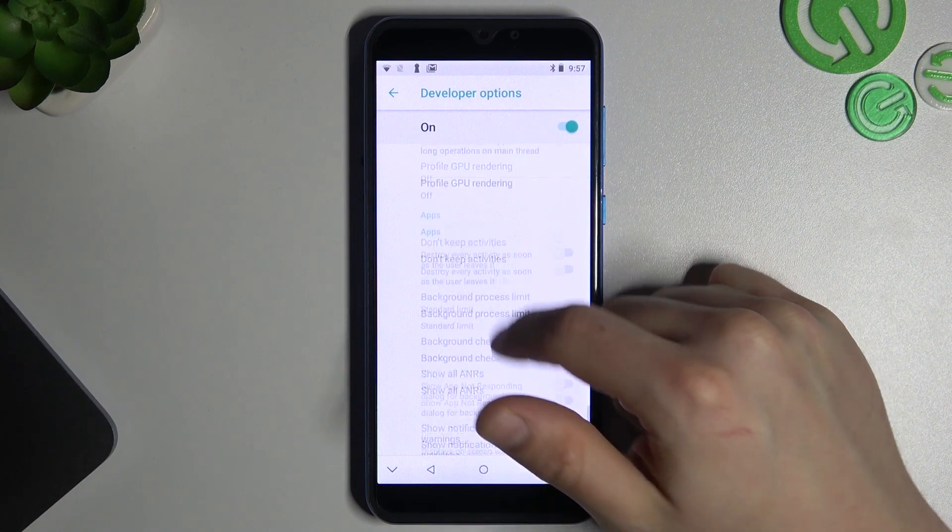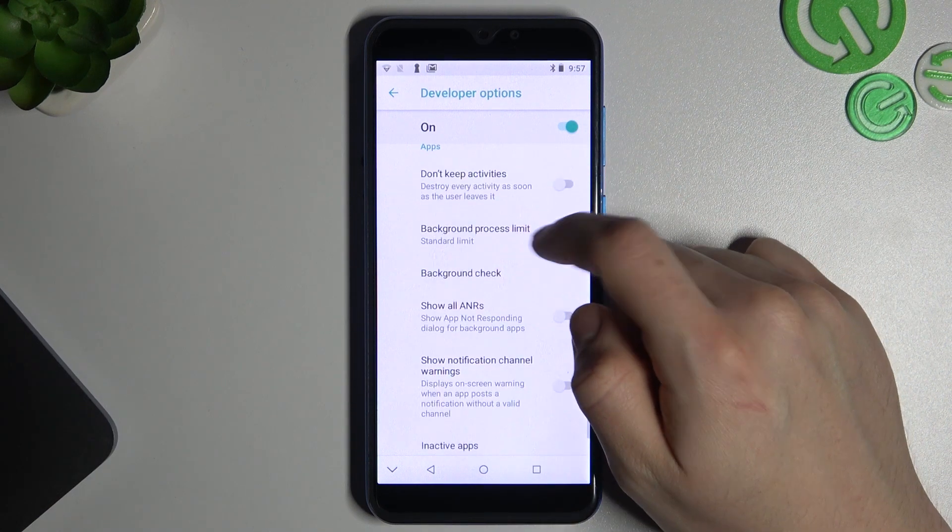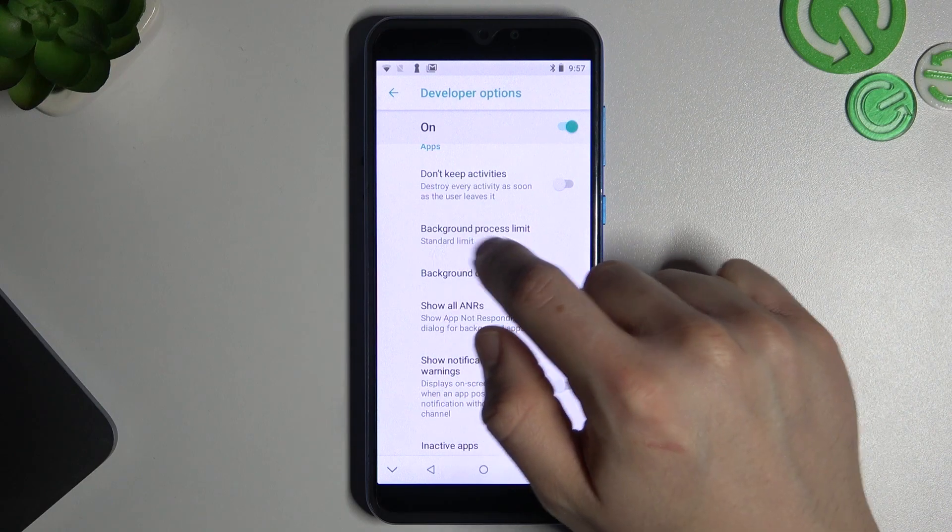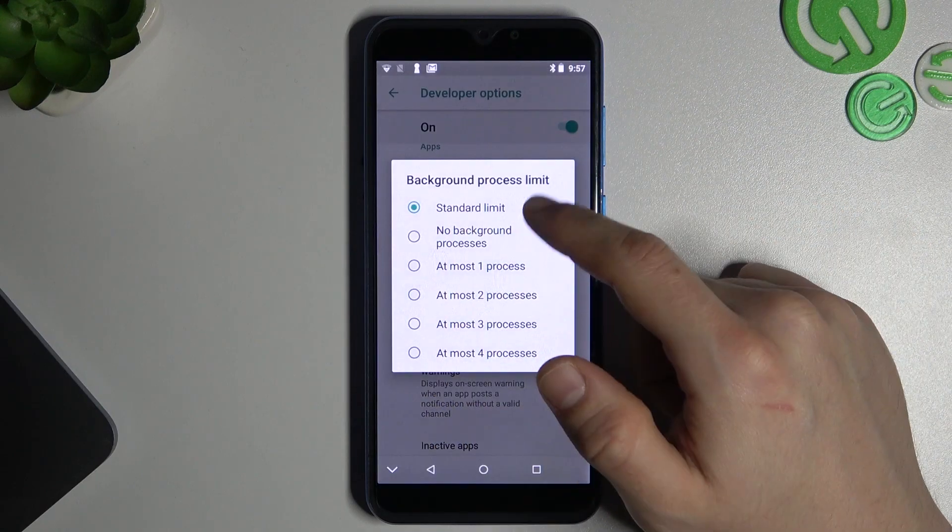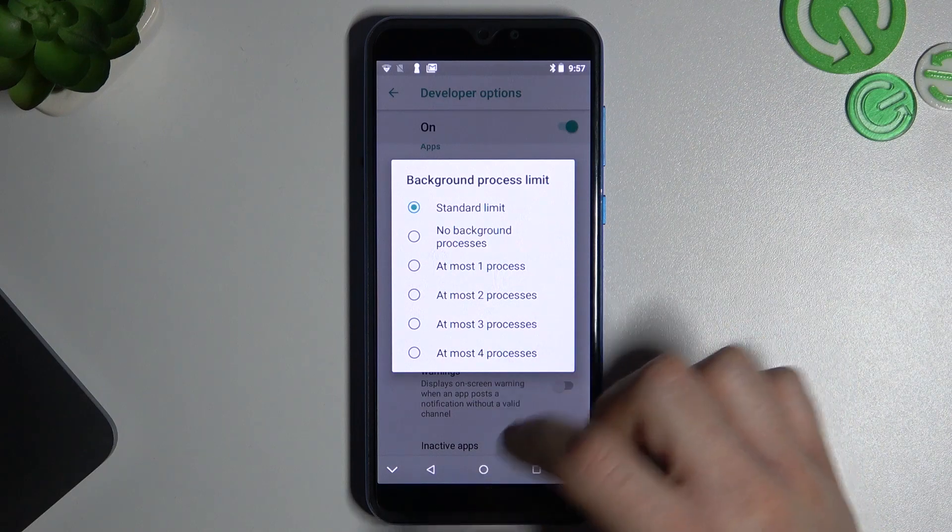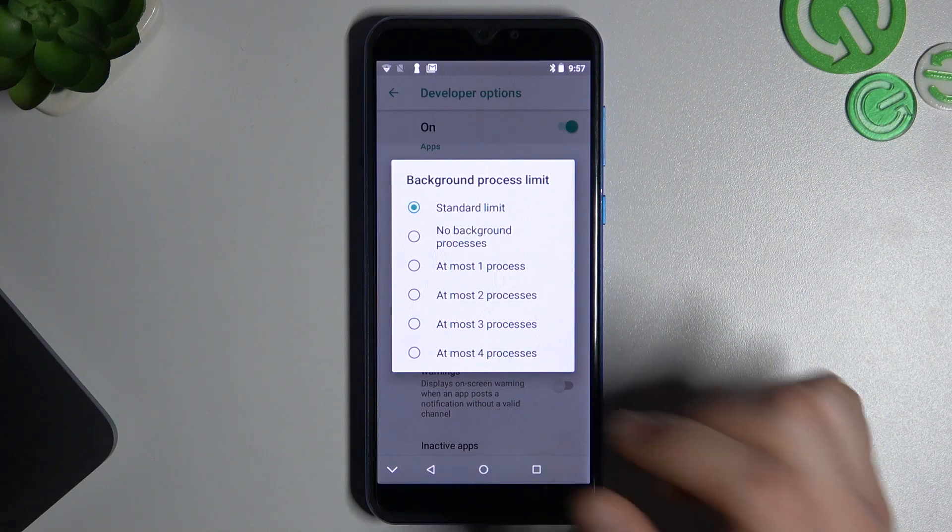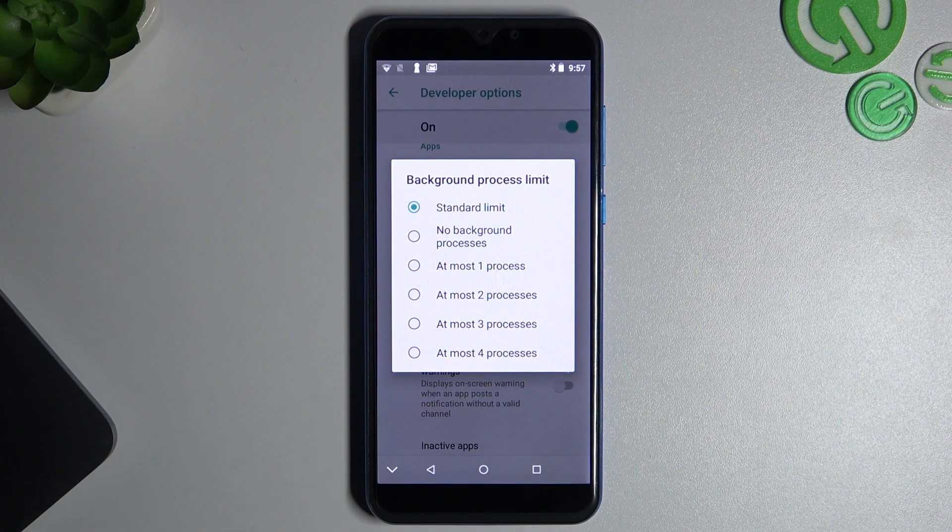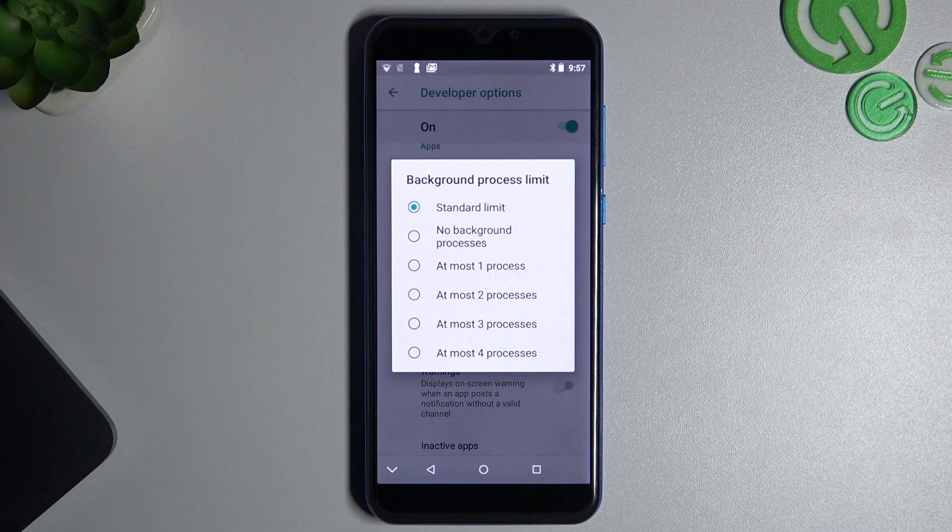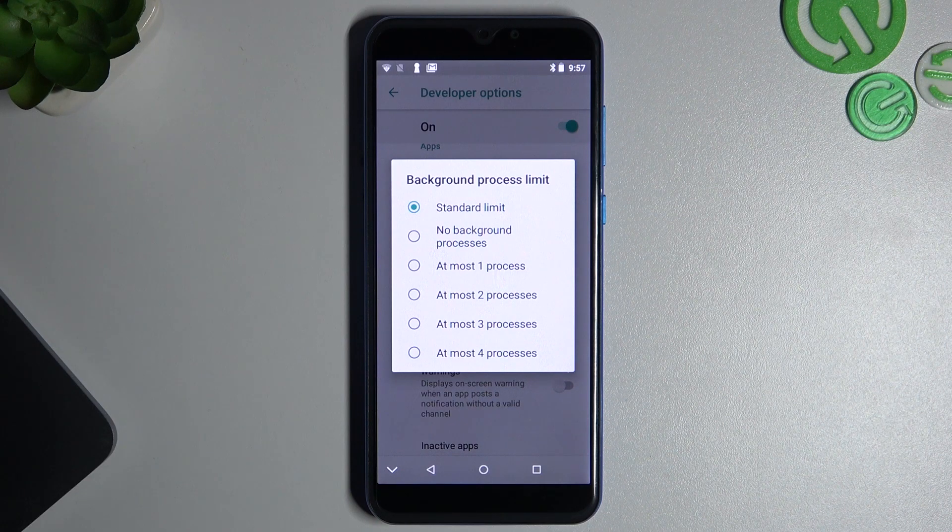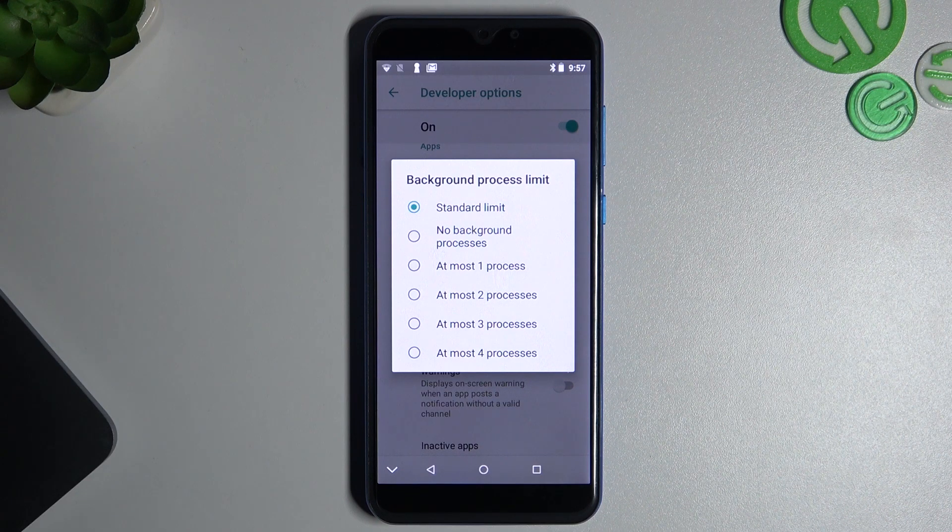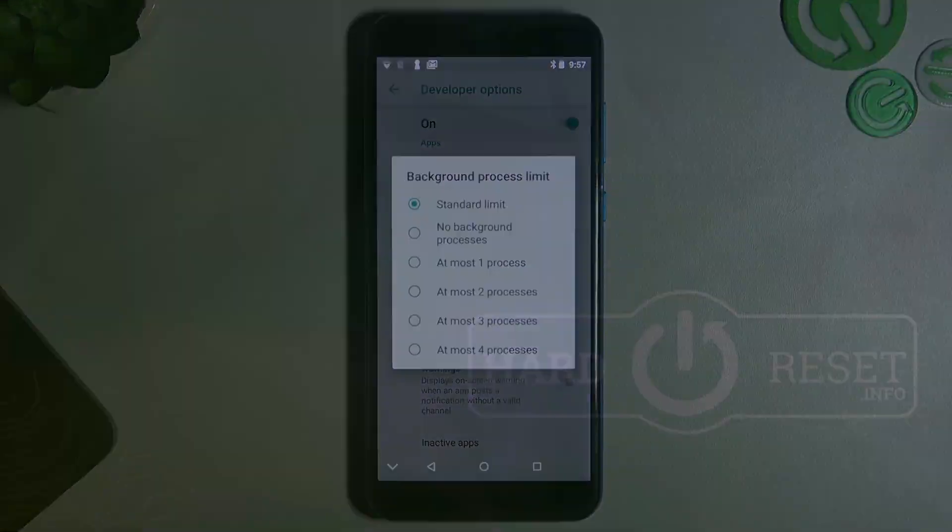And in the developer options, go to apps and tap on the background process limit. You can see now we can set a limit of the background processes and you will save battery with this feature. And that's it. Thanks for watching, leave us a subscriber, a comment, and goodbye.